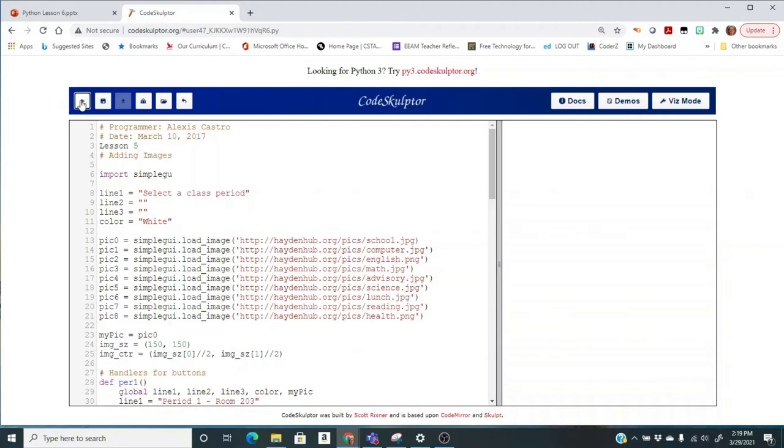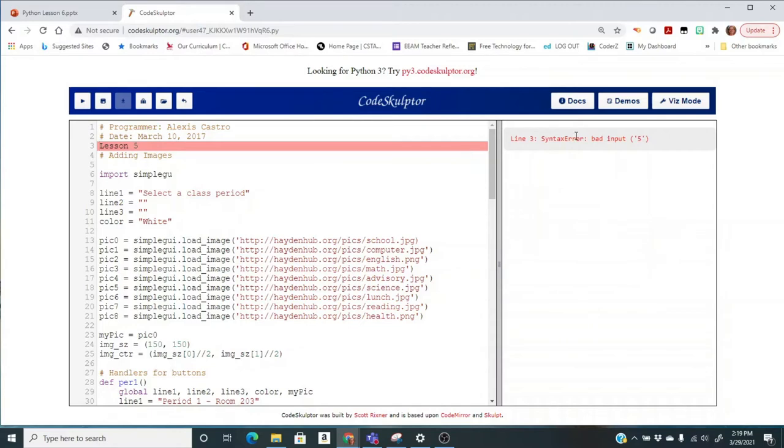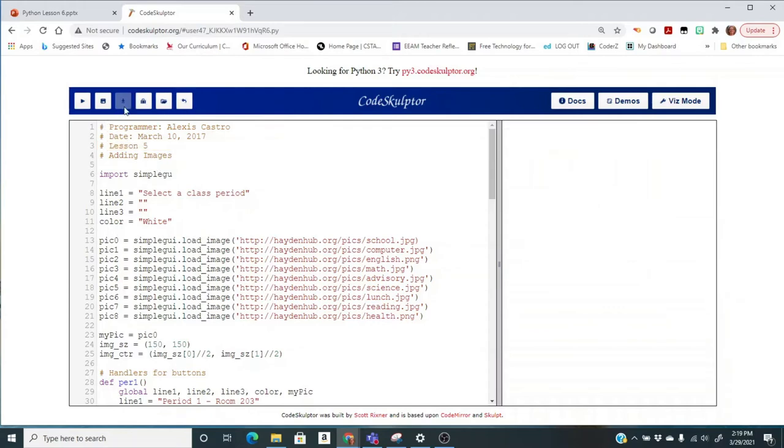So I'm going to click the Run button, and right away it starts at line three, stops at line three. Now, can you tell what it is? It says bad input, and that's what it says all the time. So it's not super helpful, but you might notice it's in my comment section and there is no hashtag. So I'm going to put the hashtag there and reset it.